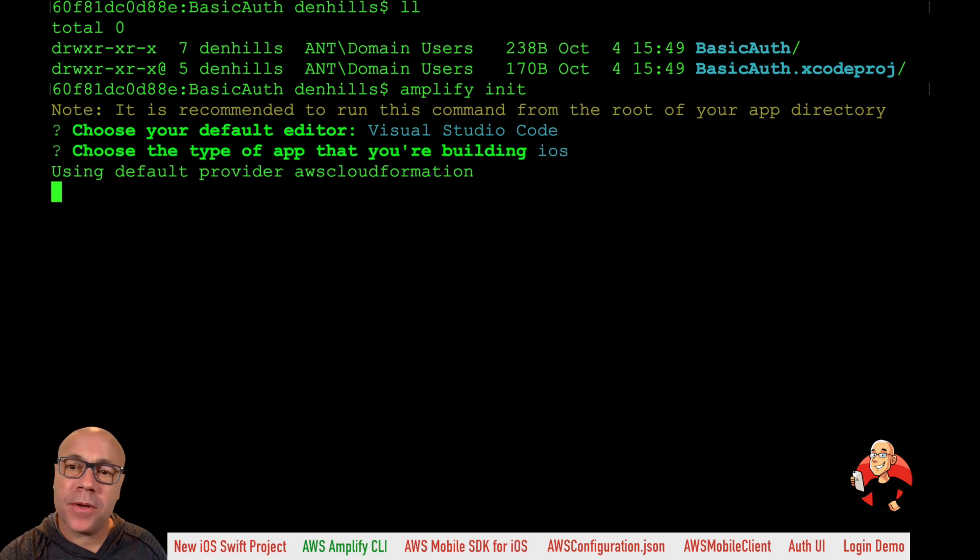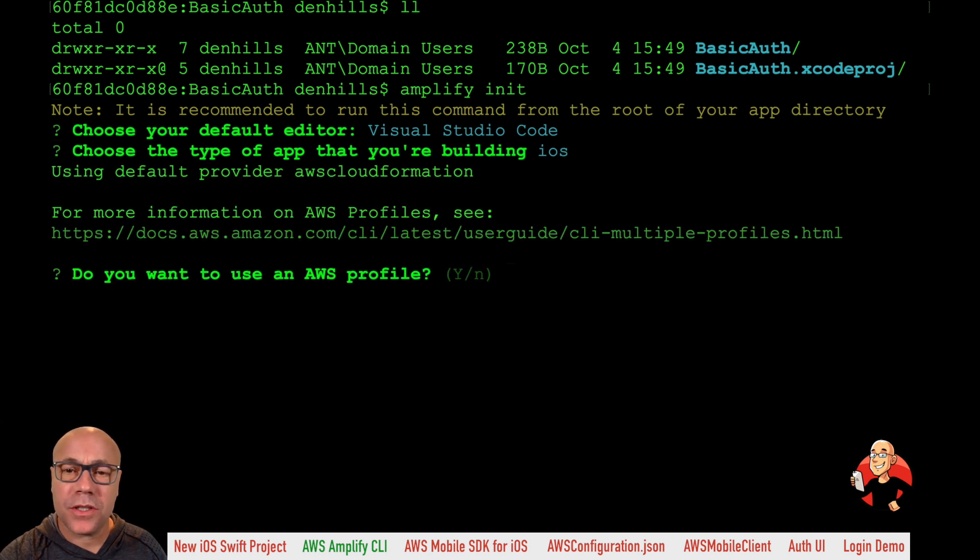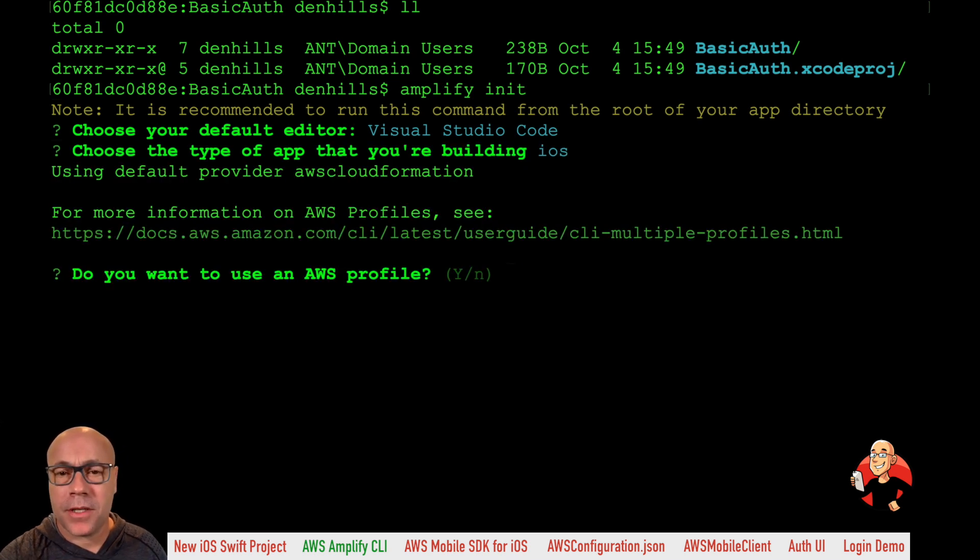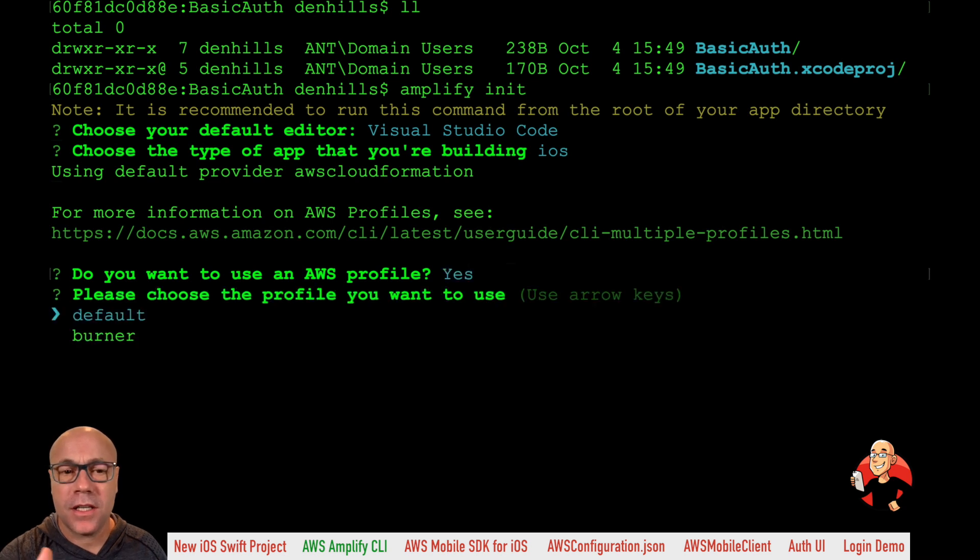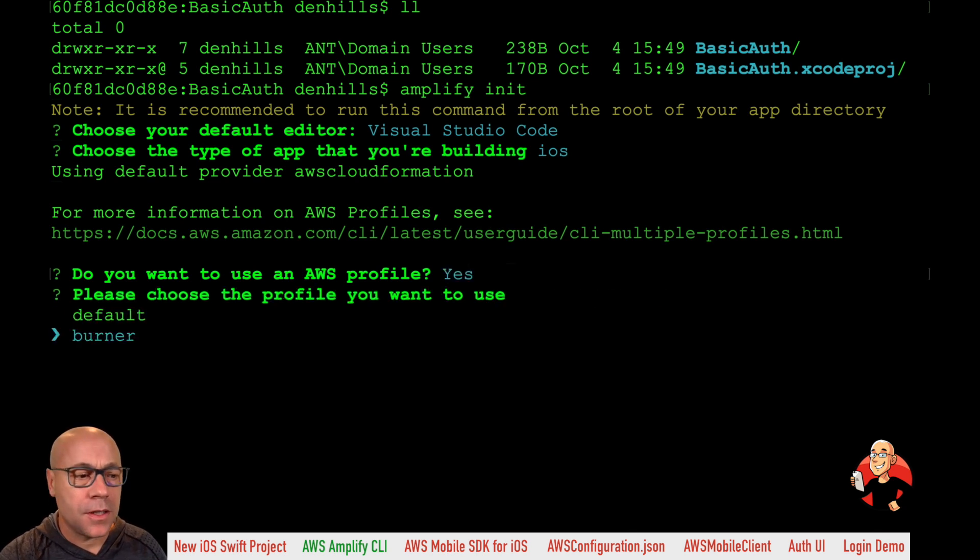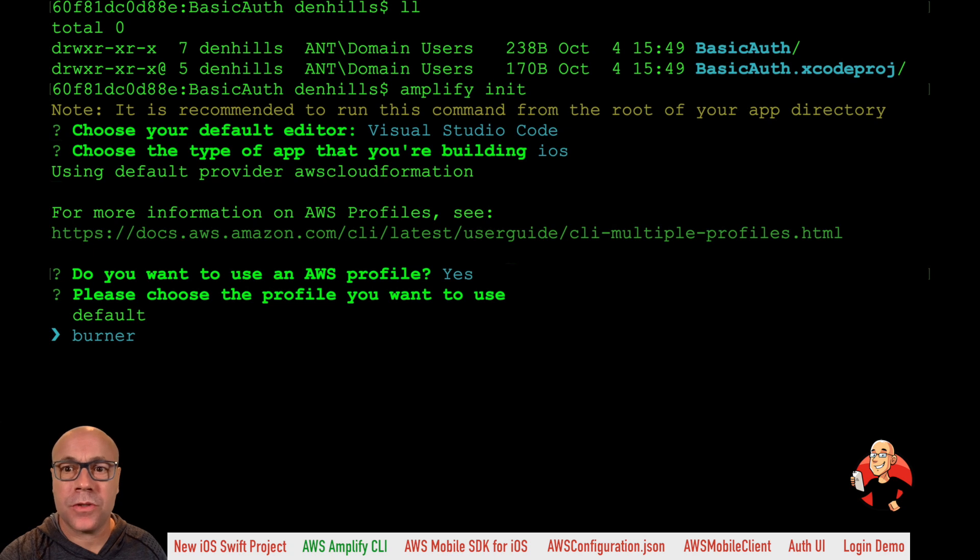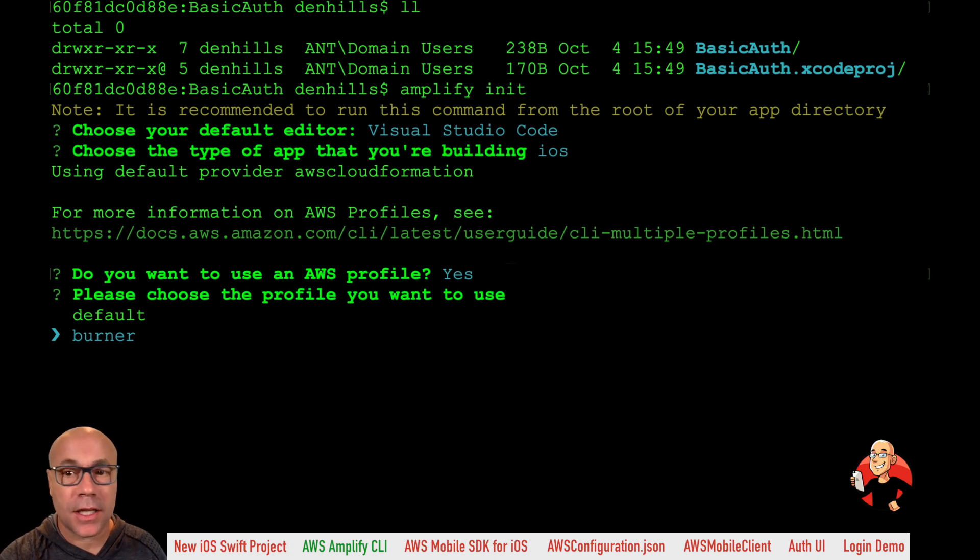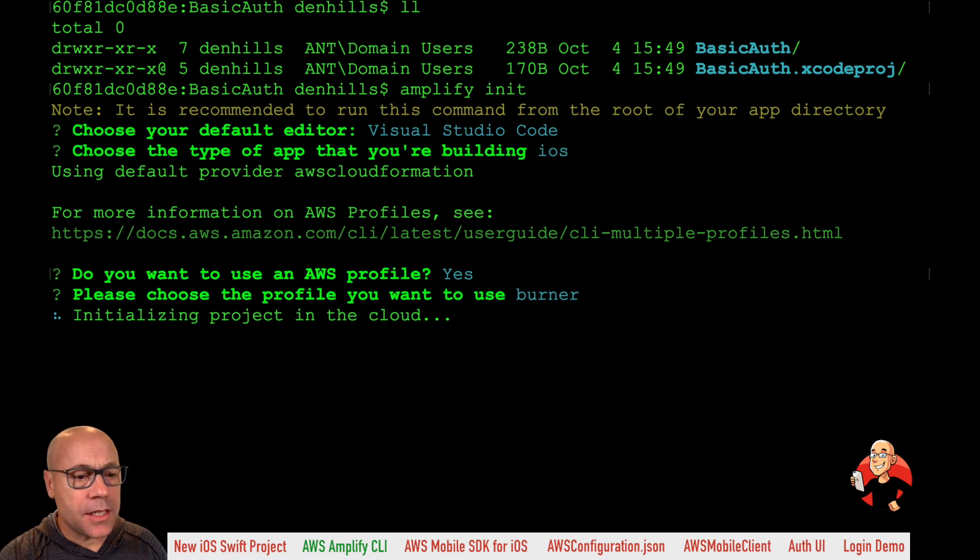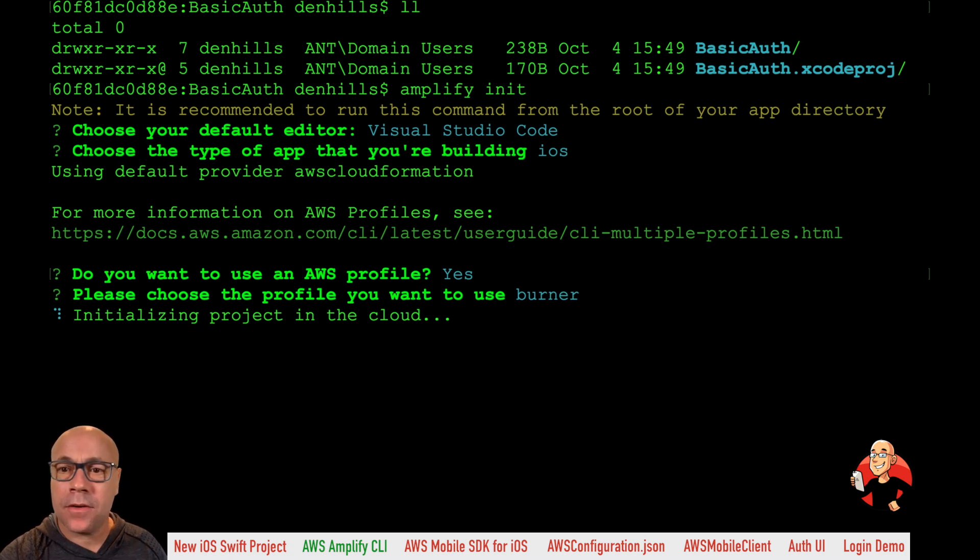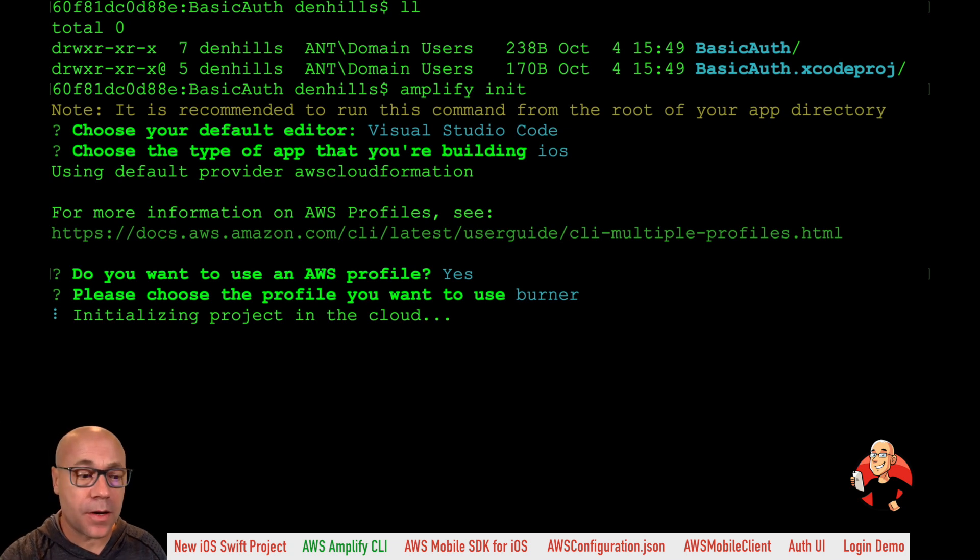And then it asks you for your AWS profile, which is how you have your AWS CLI configured if you have different profiles. If not, just choose the default. And this is what credentials are going to be used to make the API calls to cloud enable the app. So this is initializing and setting up some resources in the cloud and cloud enabling our app in a local environment.